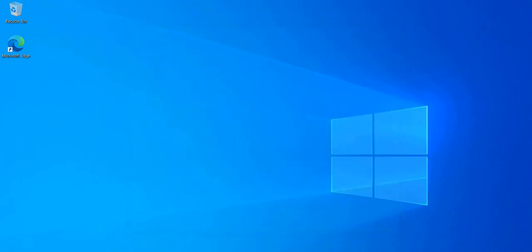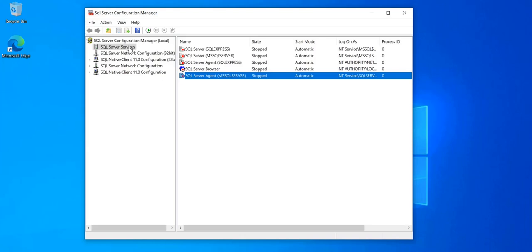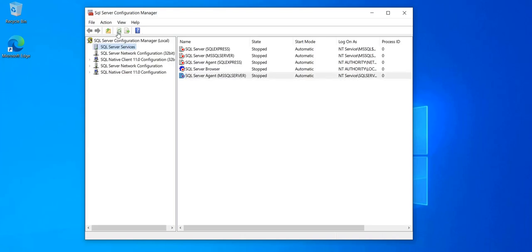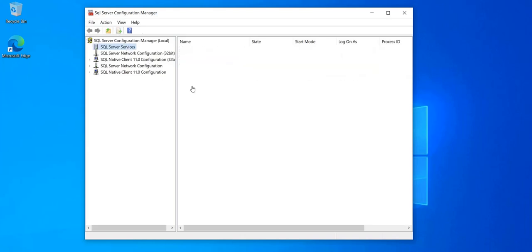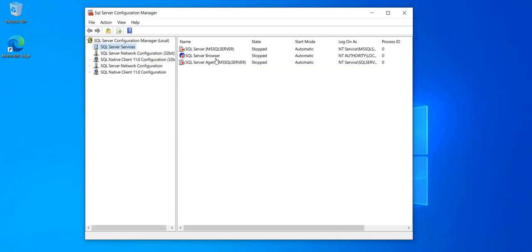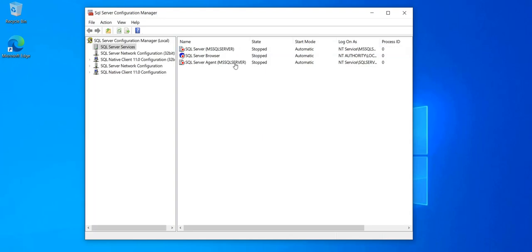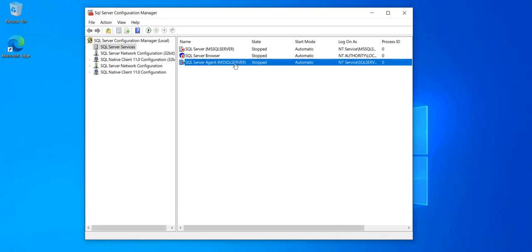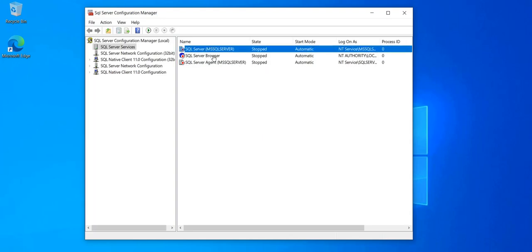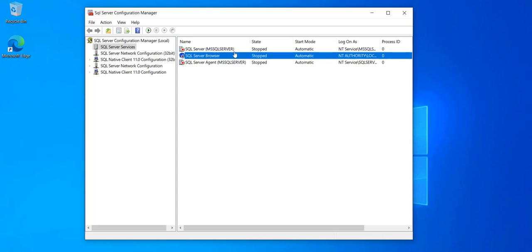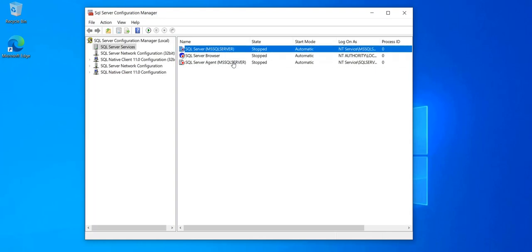If I go back to the configuration manager. Refresh. And as you can see, the SQL Express instance has disappeared. So I'm left just with the MS SQL Server instance. And that's what I wanted.